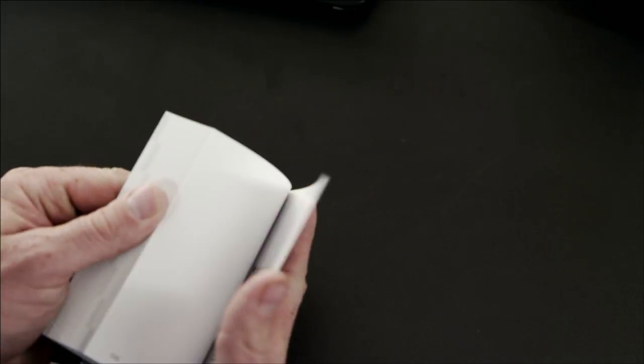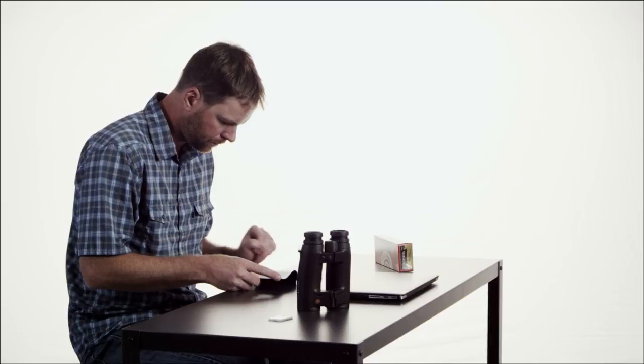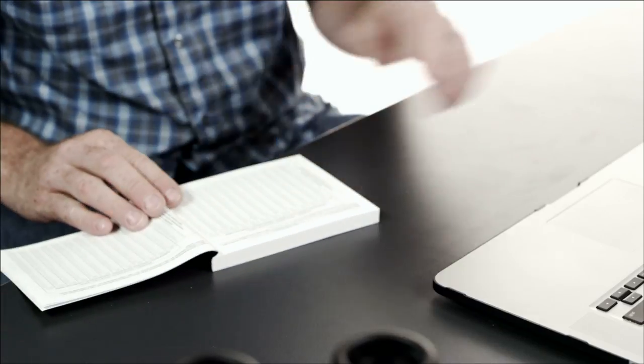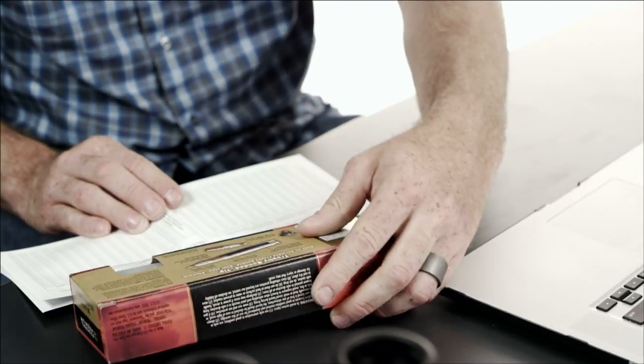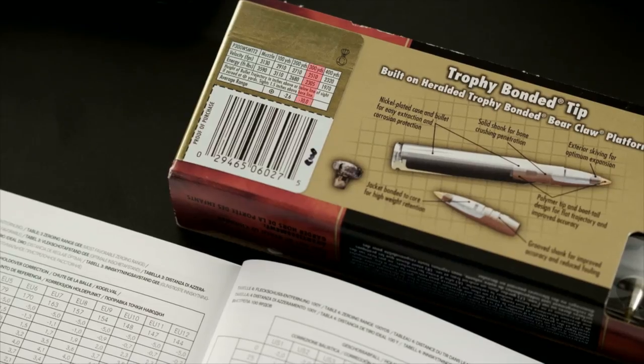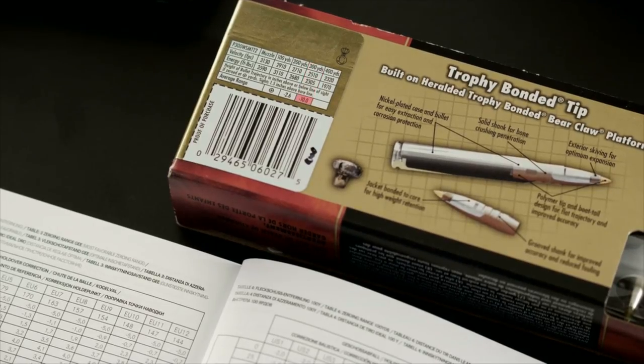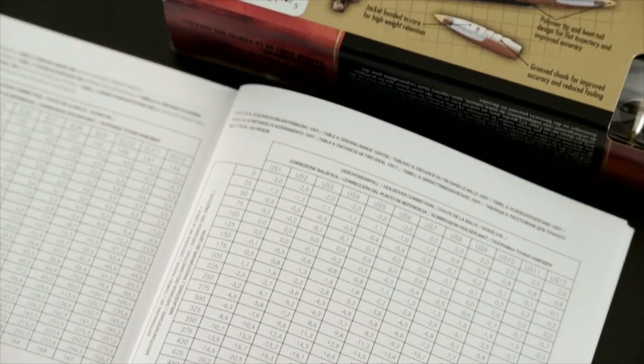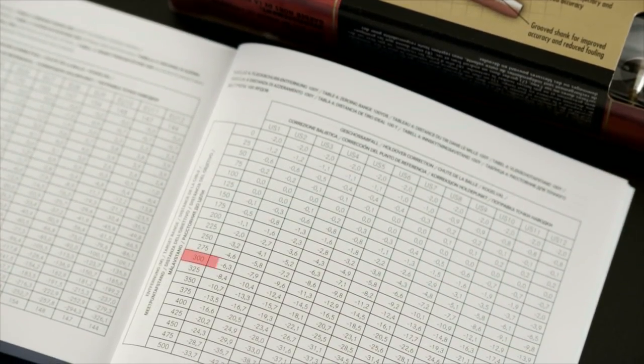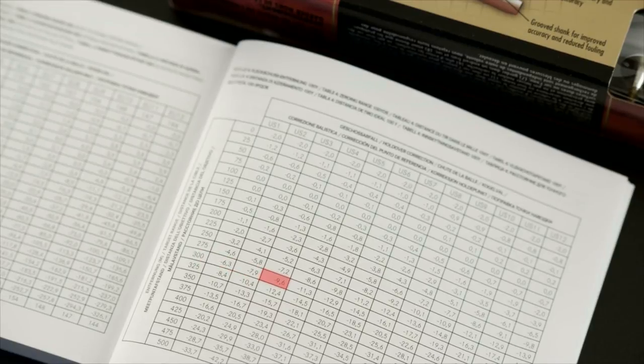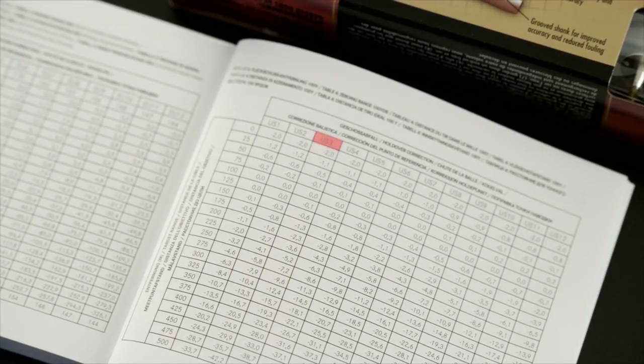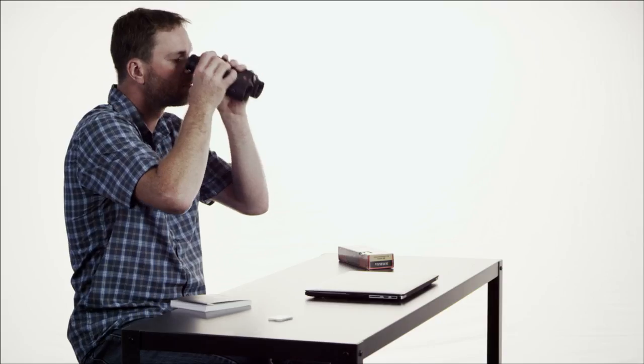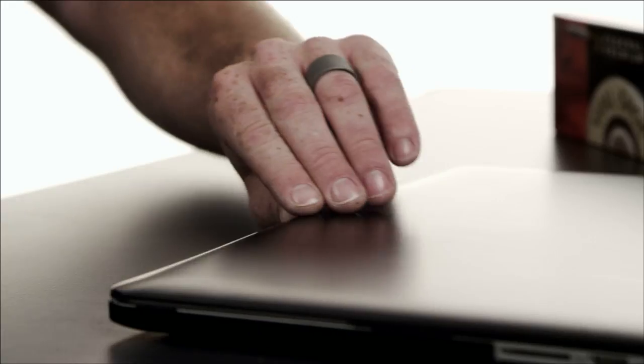The first step in setting up the Geovid HDB is to determine how you'll input your specific ballistic information. The first way is to reference the tables on the back of your box of ammunition. Find the amount of bullet drop at the furthest distance available. In this case, 10 inches at 300 yards. Find the value that matches closest in the Geovid manual, in this case, 9.6 inches. This corresponds with the US-3 ballistic curve and is what you would select in the ballistics menu in the Geovid.